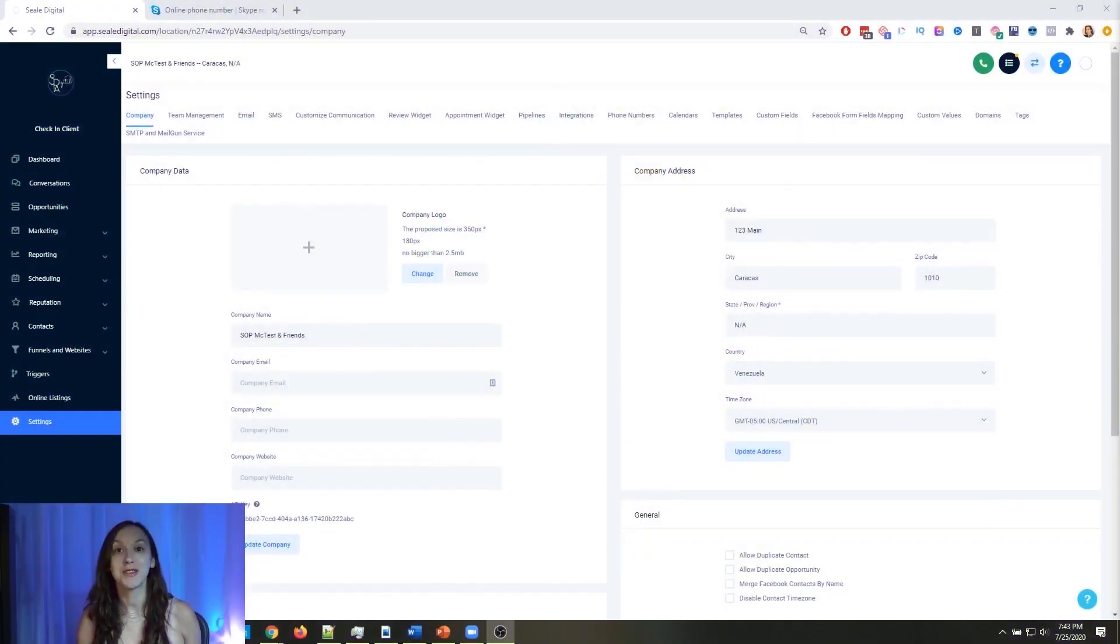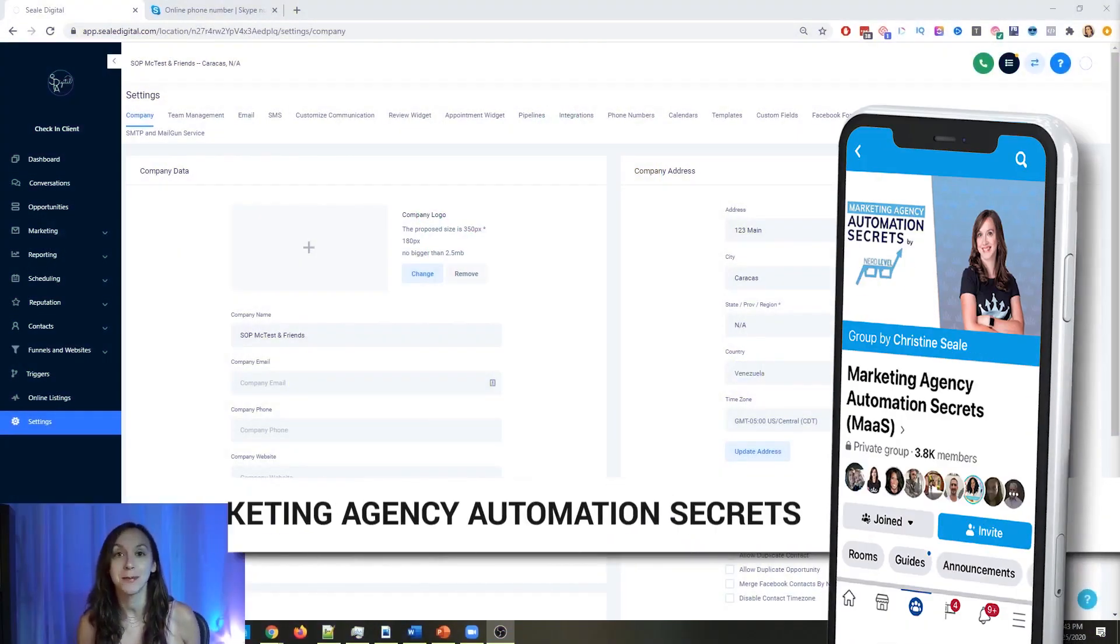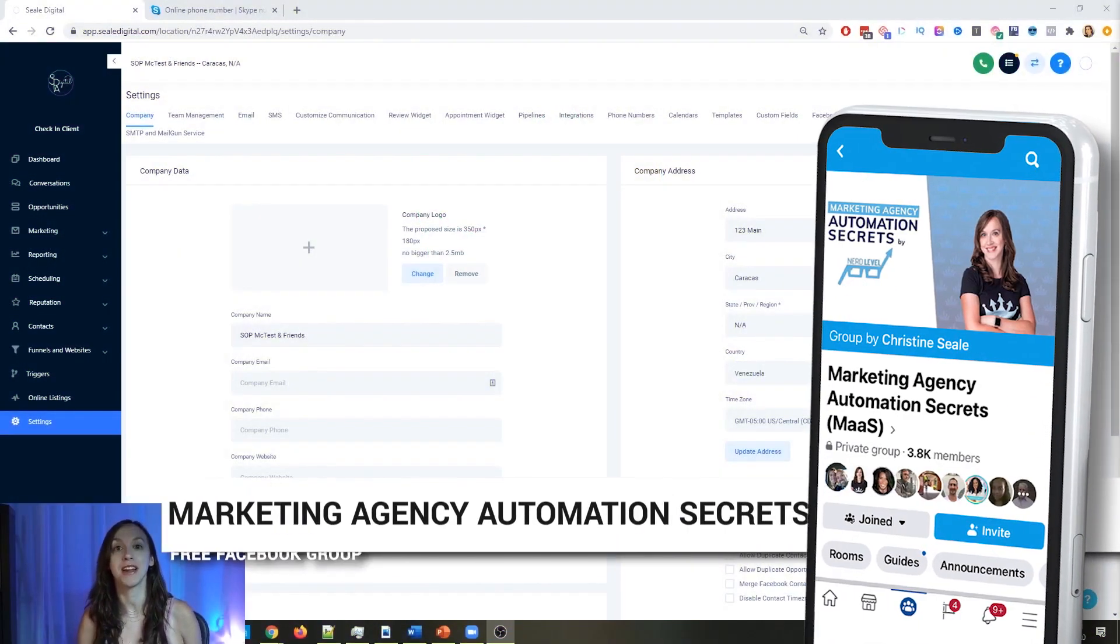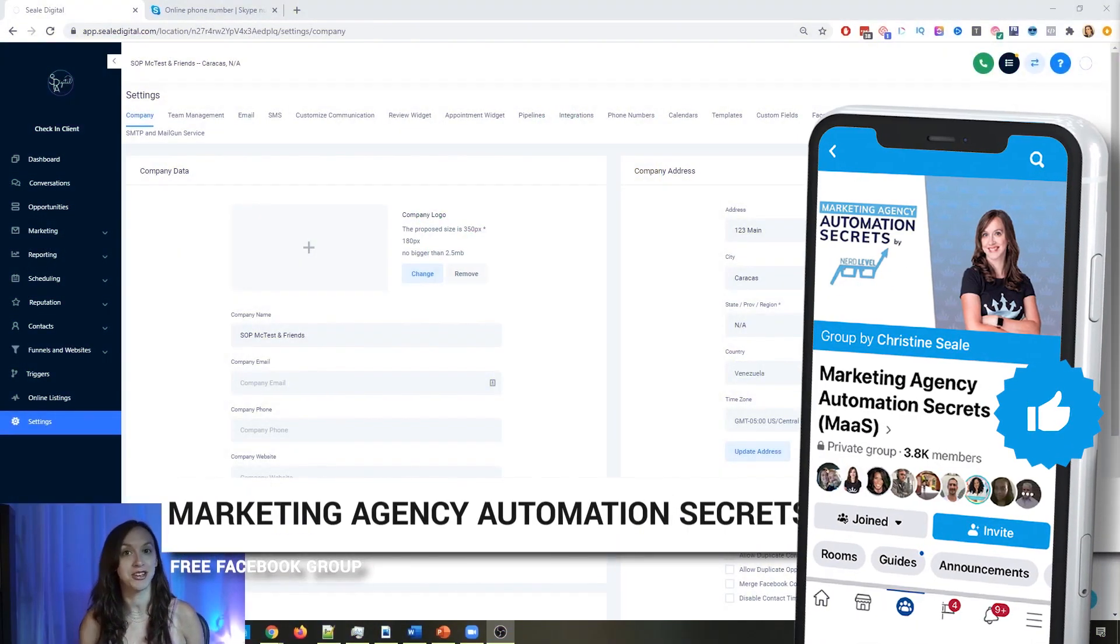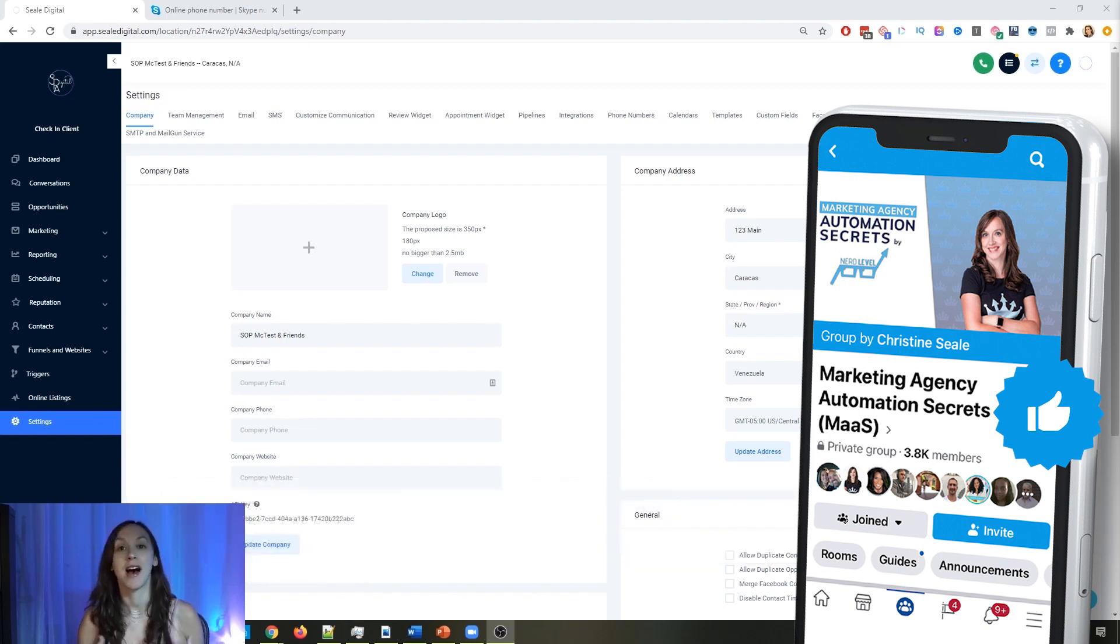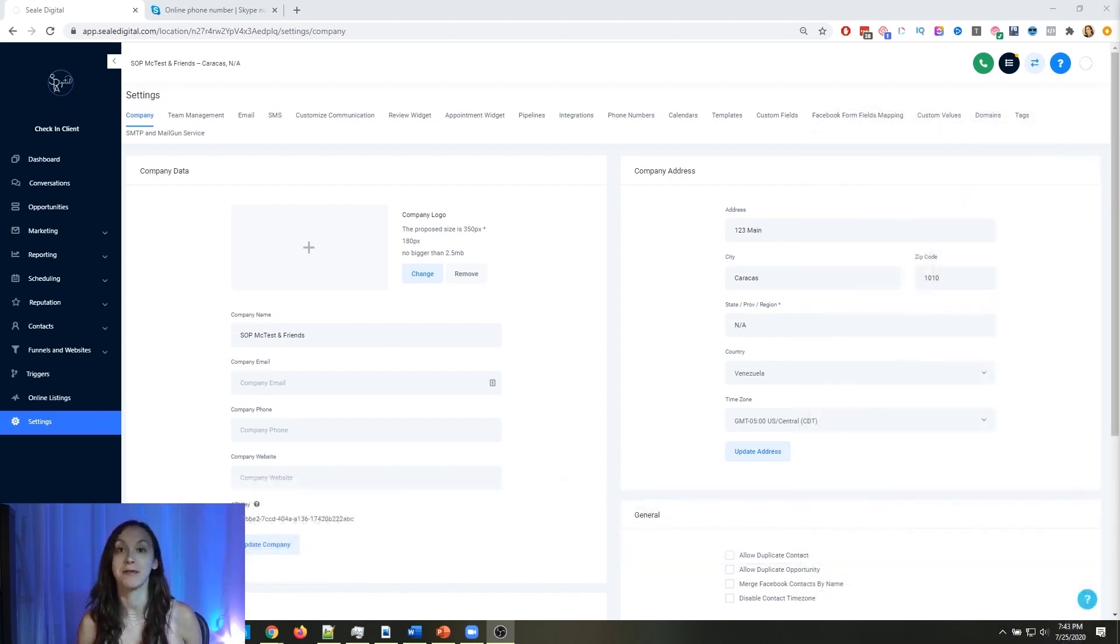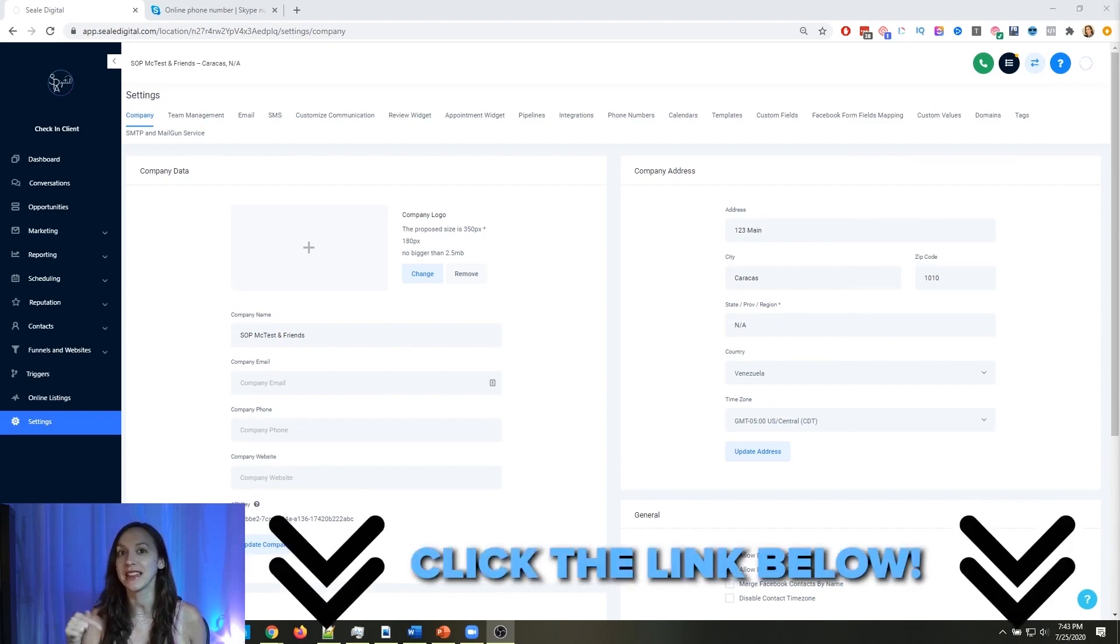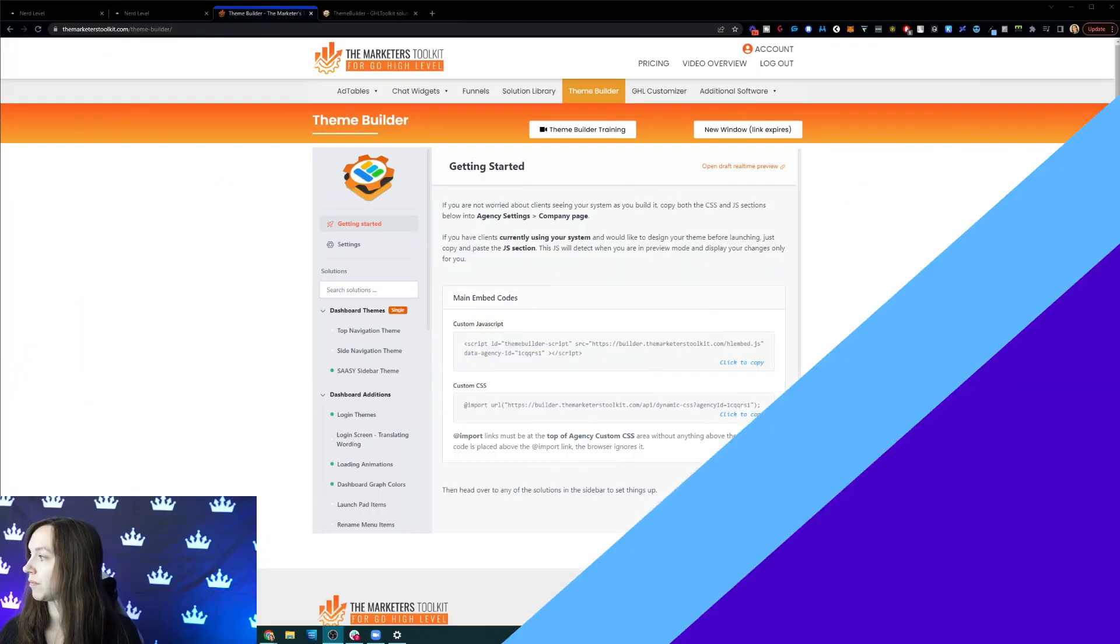So for those of you who don't know, we actually have a free Facebook group called Marketing Agency Automation Secrets where we give away hundreds of dollars in free trainings every single week to our members. So click the link below to go check that out.